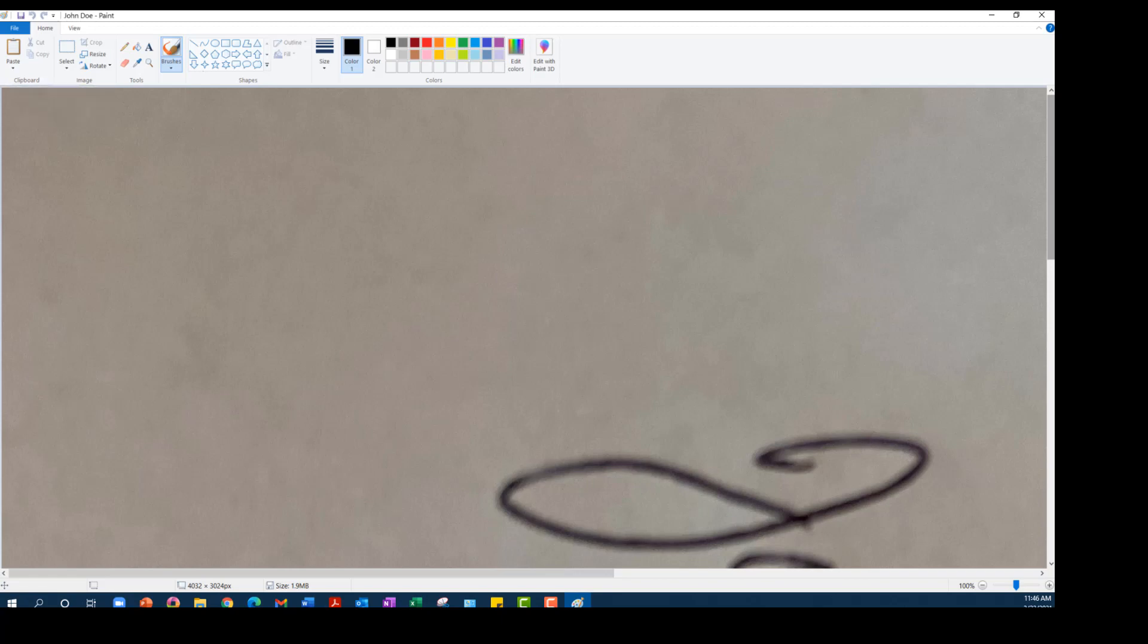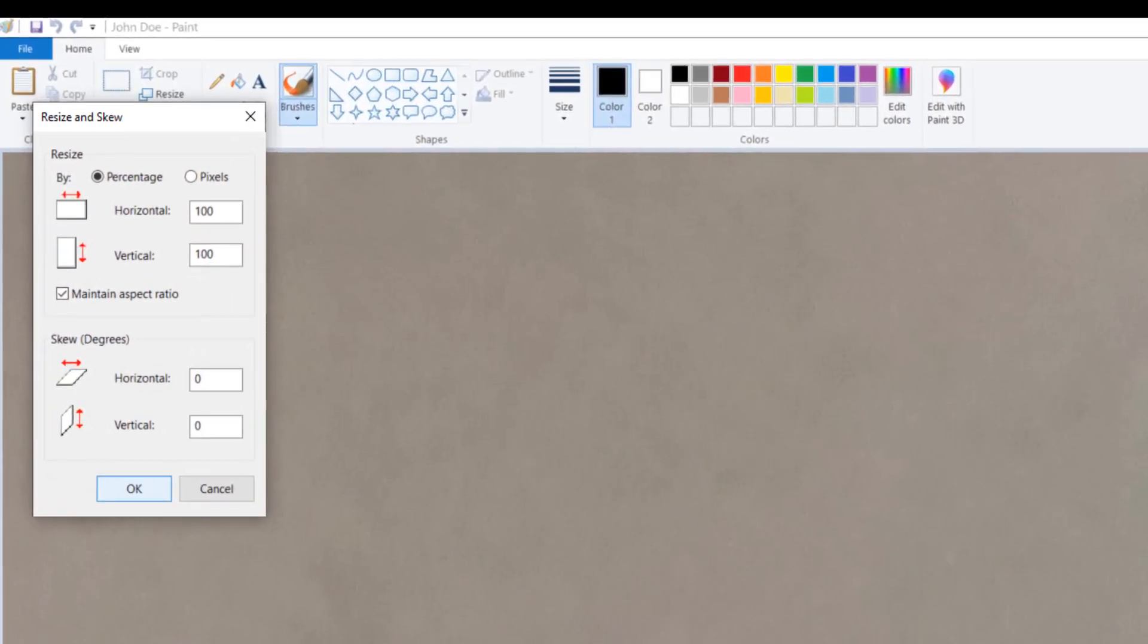On your toolbar, you'll see both of these options. I'll start with Resize, and I'll change it down to 25%.